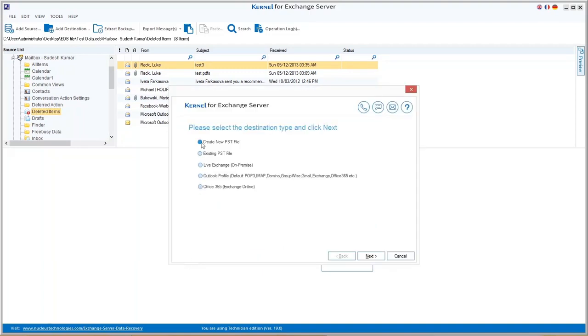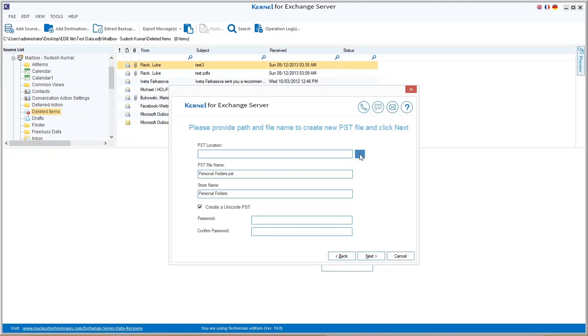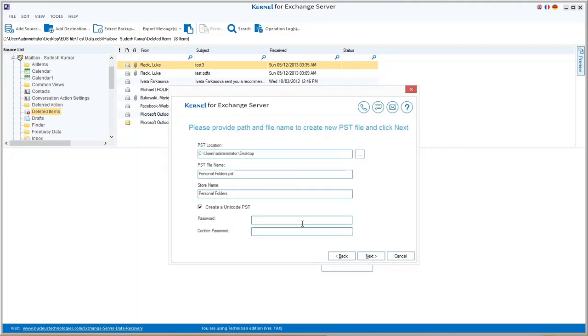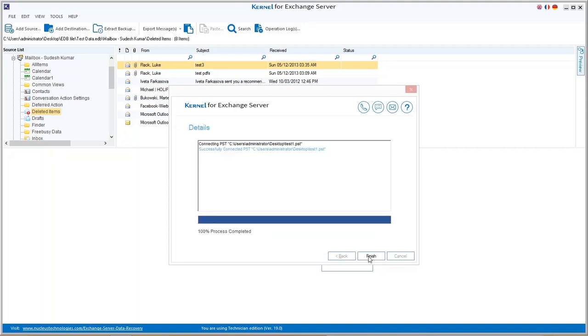If you want to create a new PST file, click Next. Enter the PST saving location and other details like name, password if required. Then click Next.